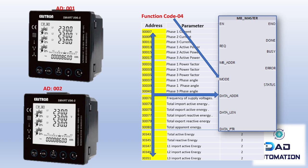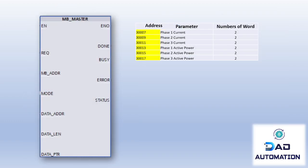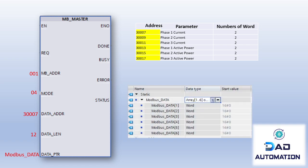Consider the Modbus_Master function: MB_ADDR is 001, mode is 04, data address is 300007, data length is 12, and the pointer is the Modbus data block. When this function is called, six words of data will be stored in the PLC data pointer.